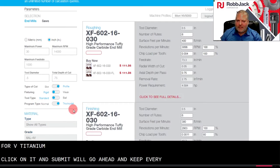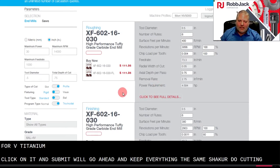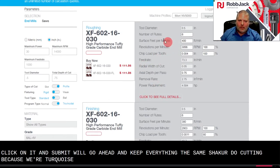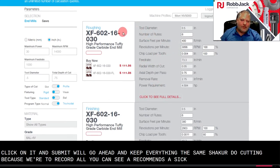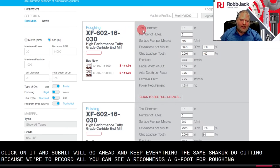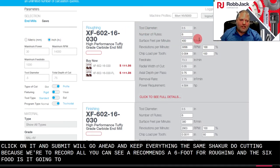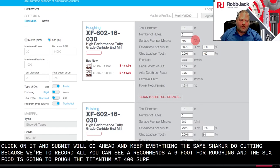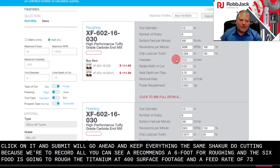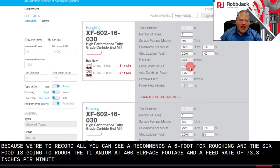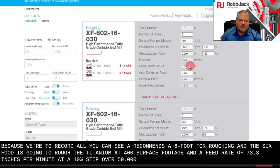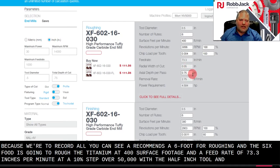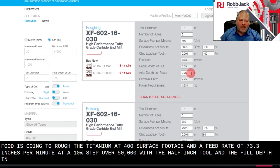We'll go ahead and keep everything the same trochoidal cutting. Because we're trochoidal, you can see it recommends a 6 flute for roughing. And this 6 flute is going to rough the titanium at 400 surface footage and a feed rate of 73.3 inches per minute at a 10% step over, 50 thousandths with the half inch tool and the full depth in one pass.